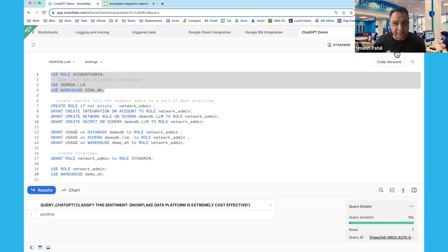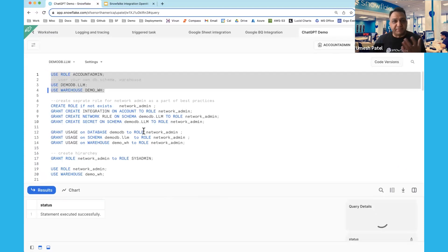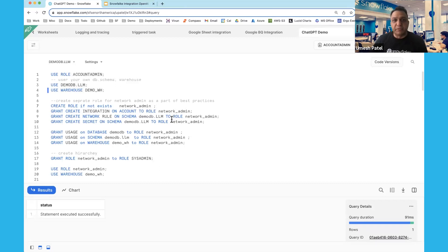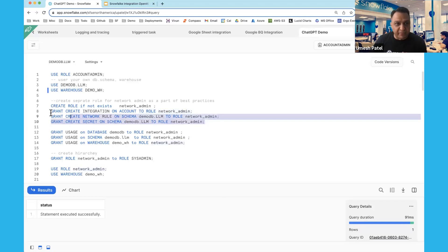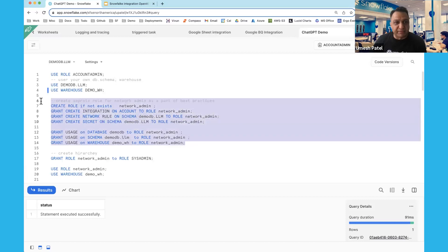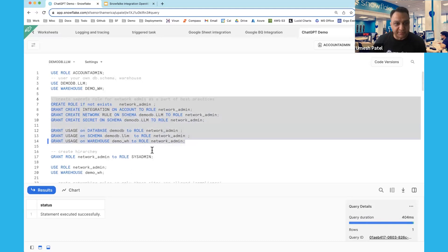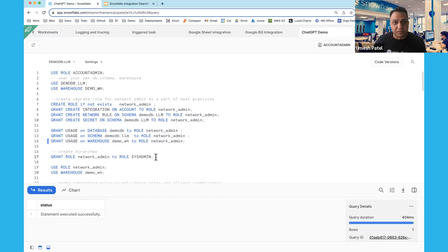You need your own database and warehouses. As a best practice, you should create a role — every time I work with a new feature, I create a separate role so that only specific people can do that work. I'm going to create a new role called network admin, grant it the ability to create integrations, secrets, and network rules, and assign usage privileges on my database, schema, and warehouse to that role. Then I'll attach that role to my sysadmin role to maintain proper role hierarchy.